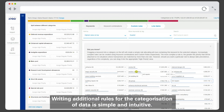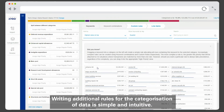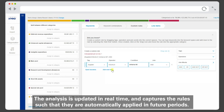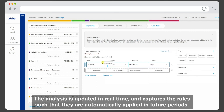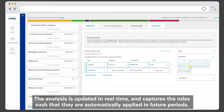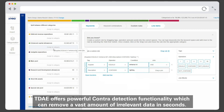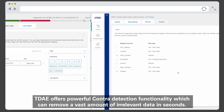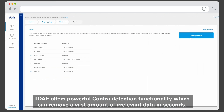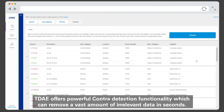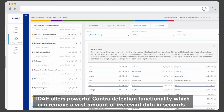Writing additional rules for the categorization of data is simple and intuitive. The analysis is updated in real-time and captures the rules such that they are automatically applied in future periods. TDAE also offers powerful contra-detection functionality, which can remove a vast amount of irrelevant data in seconds.